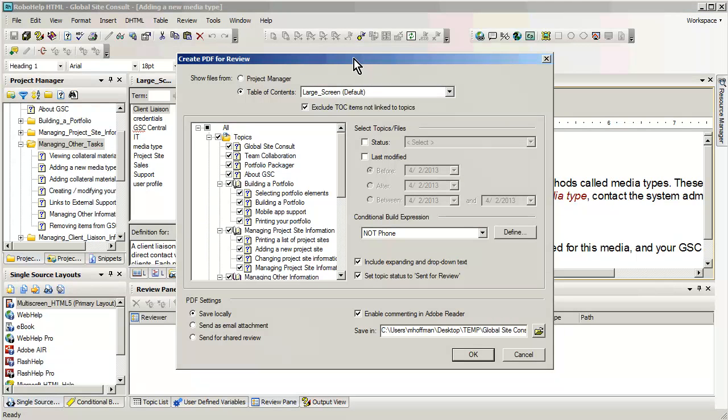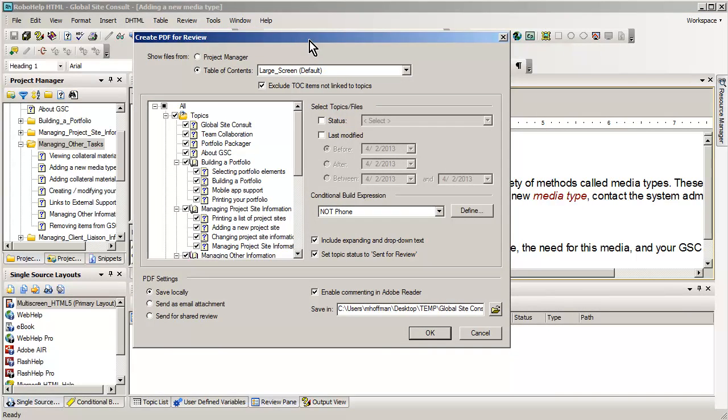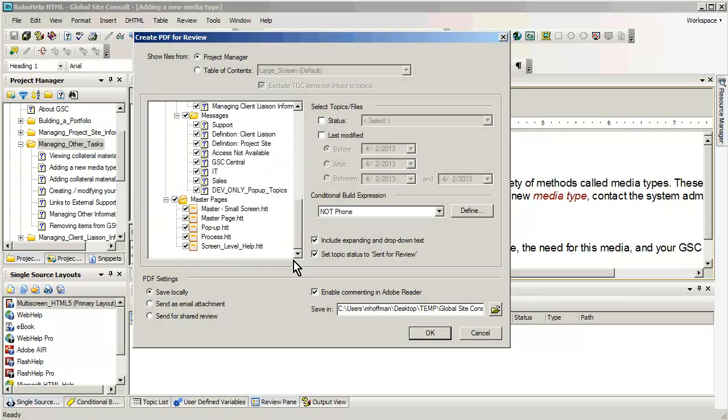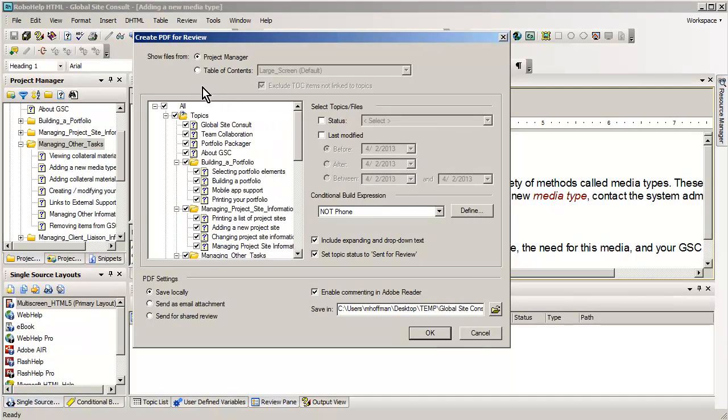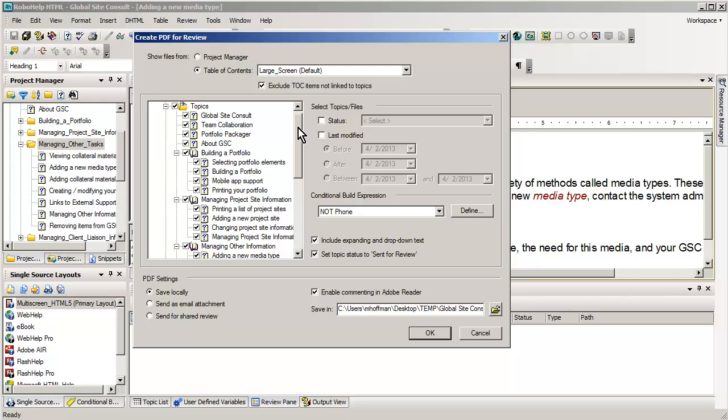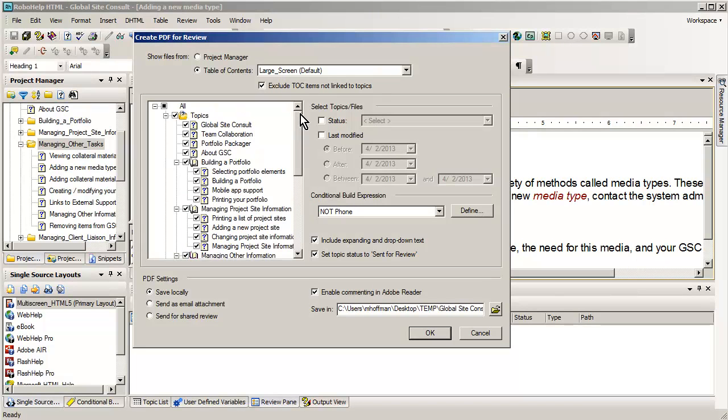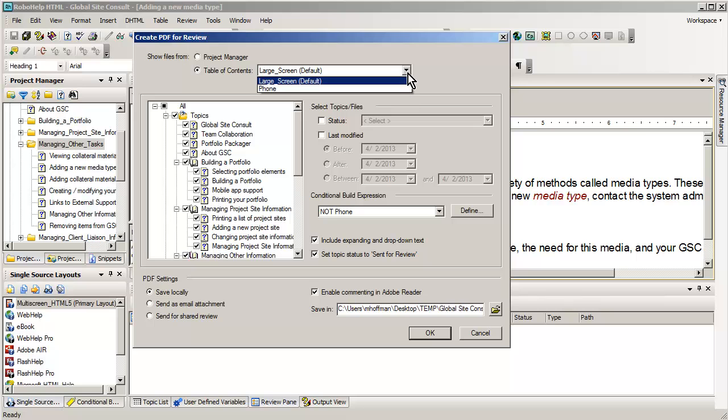RoboHelp actually gives you a host of useful choices. First of all, before we decide how we're going to select it, you can either do it from the project manager, which you've had for quite some time. You'll see that will bring down some files that I probably don't want to do anything with. But we also have a new feature, which is the ability to select your material from the table of contents.